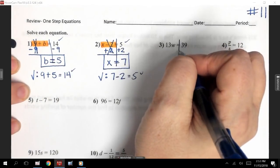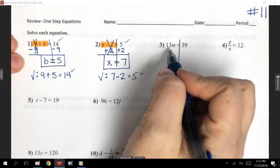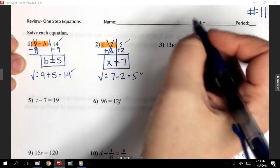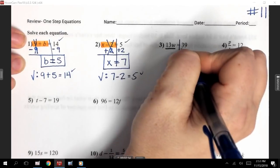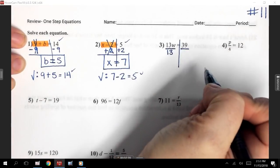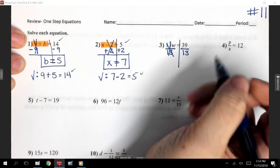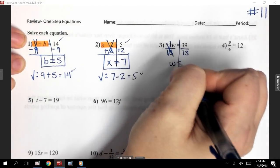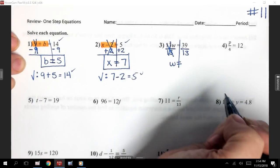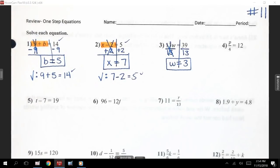Number 3. This is like what we talked about in Wednesday's class. 13 and W, when they're right next to each other, that means we're multiplying. The opposite of multiplying is to divide. Our new way to write our division symbol is with that fraction bar. The number I'm dividing by is 13 because it's next to W. So I'm going to divide both sides by 13. My 13s cancel, leaving me with W equals 39 divided by 13. That should go three times. So I get W equals 3.